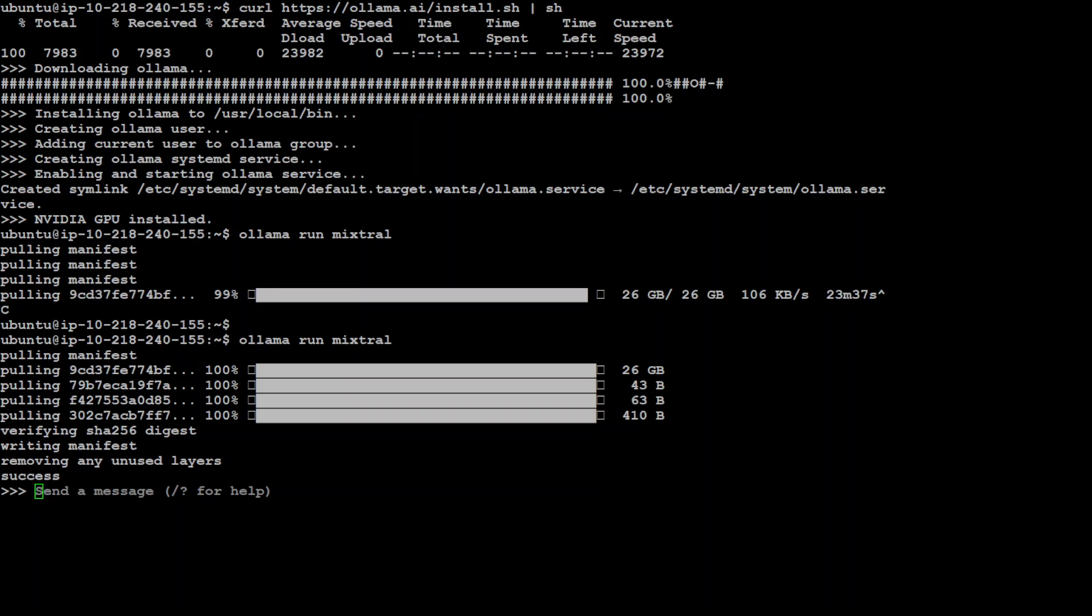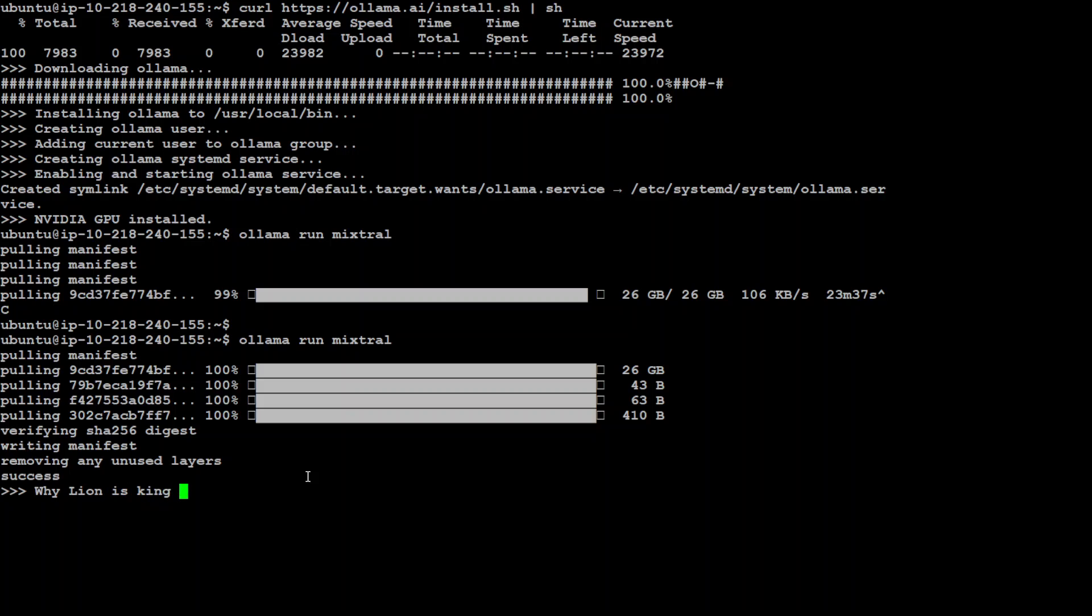And now it has downloaded it and also verified the checksum, removed any unused layers, and now we can send the message to this Mixtral or chat with it. Let me do it. Let me do some inference. I'll just ask it why lion is king of jungle. And remember, now this model is running locally. Let's see.